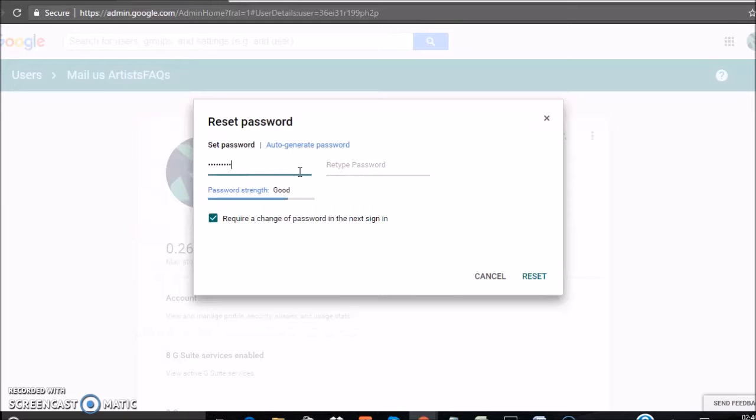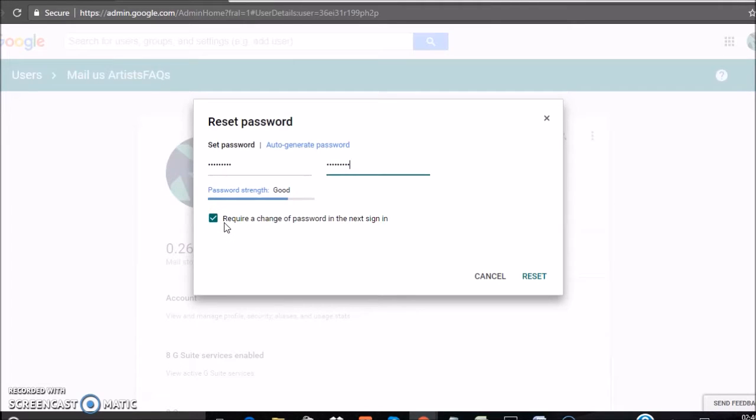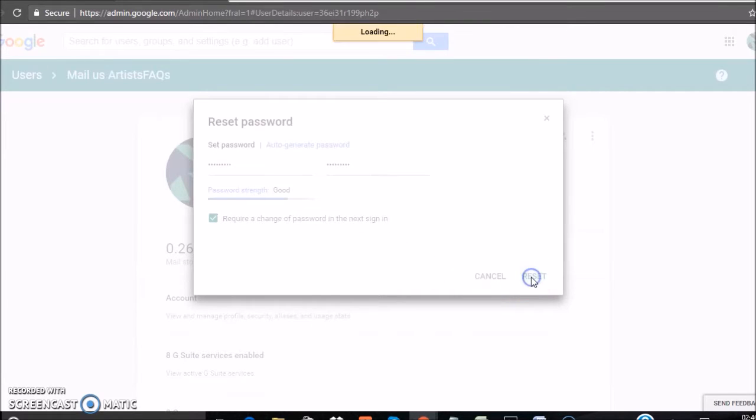Type the same password again. If you want the user to change the password at next sign-in, please click on this checkbox. Then click Reset Password.